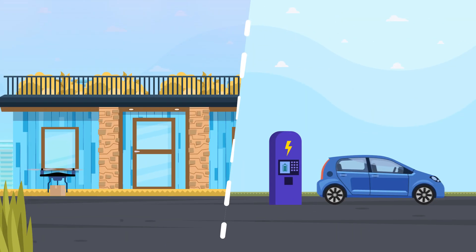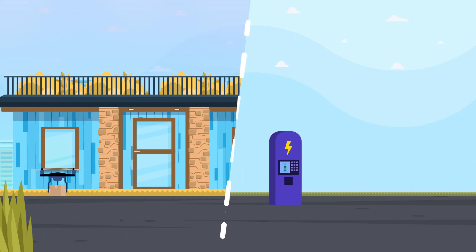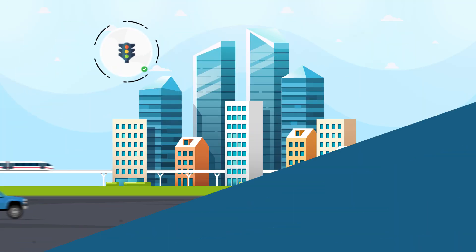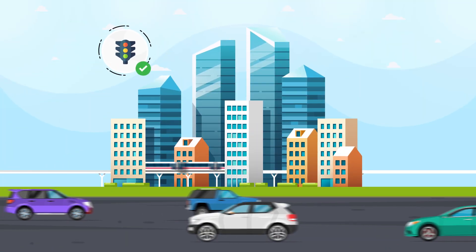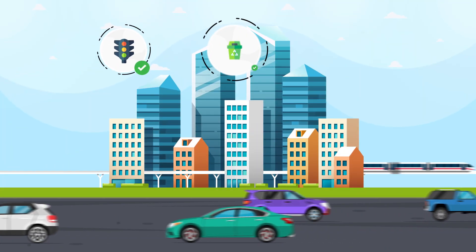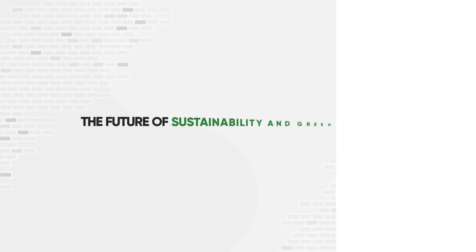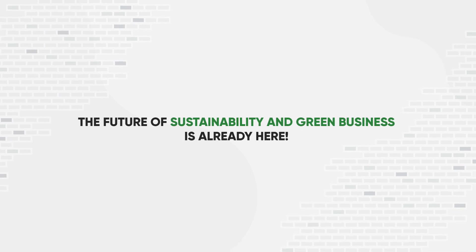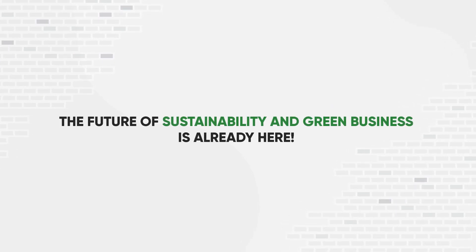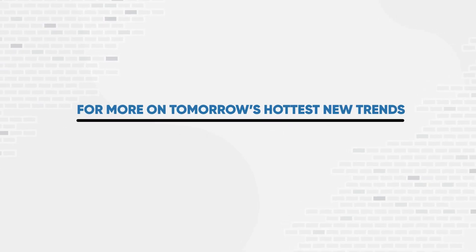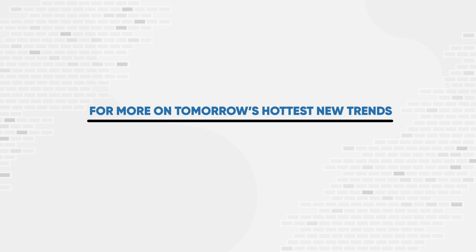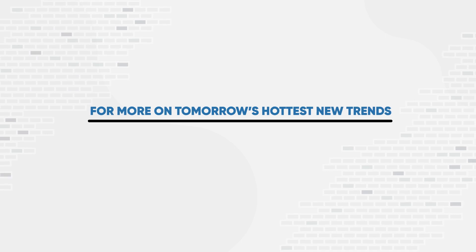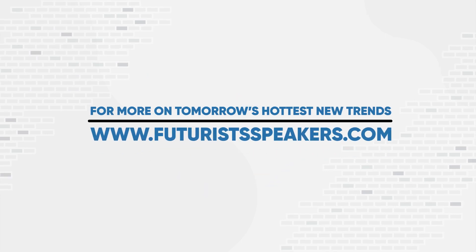Smart cities that self-regulate traffic, waste, and pollution—the future of sustainability in green business is already here. For more on tomorrow's hottest trends, be sure to visit our website at www.futuristspeakers.com.